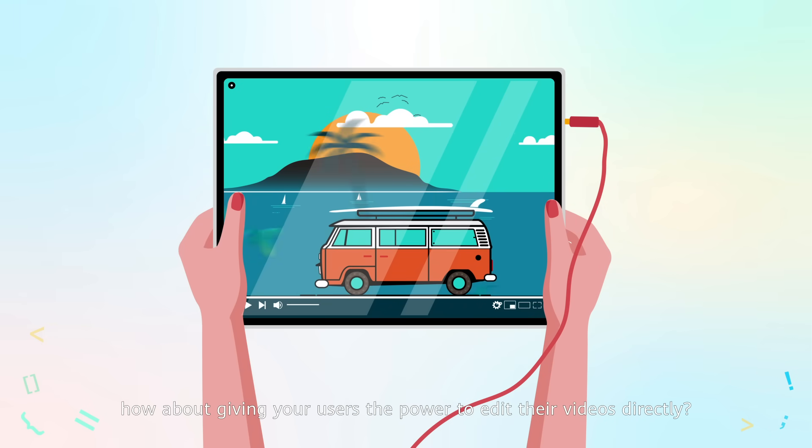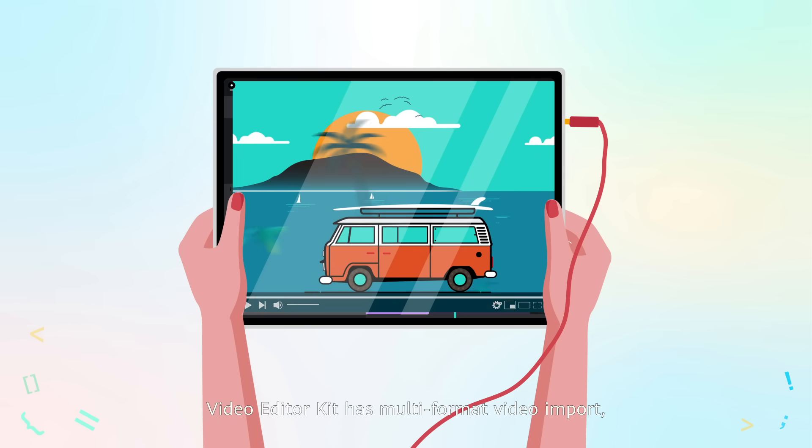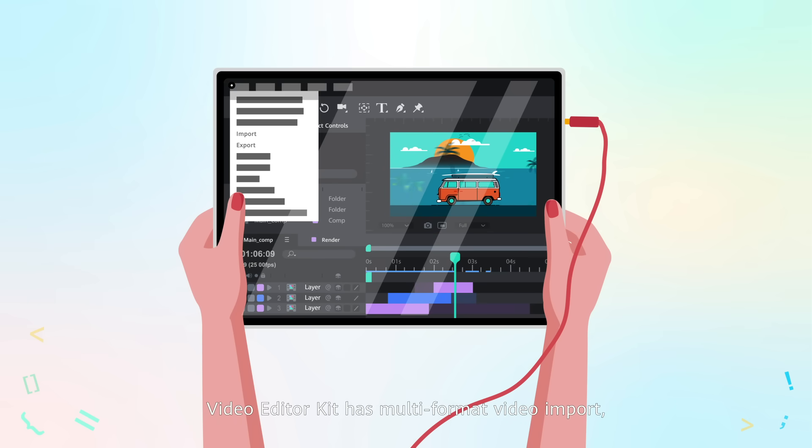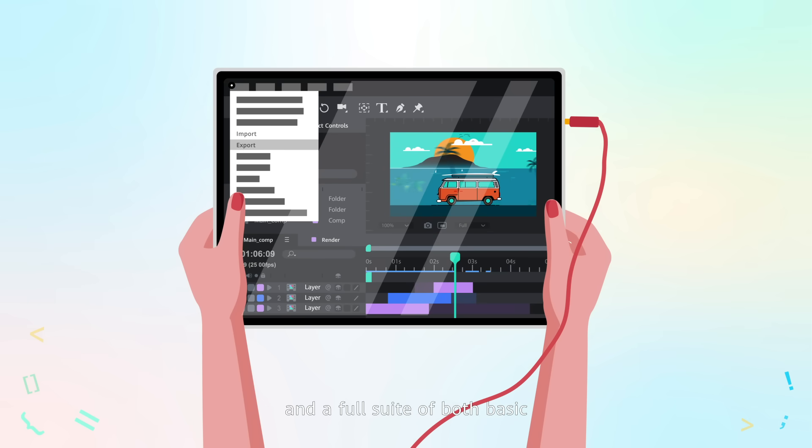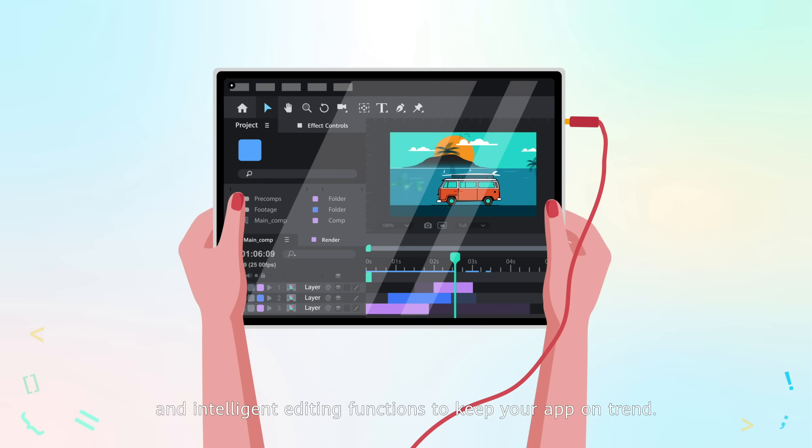how about giving your users the power to edit their videos directly? Video Editor Kit has multi-format video input, HD video output, and a full suite of both basic and intelligent editing functions to keep your app on trend.